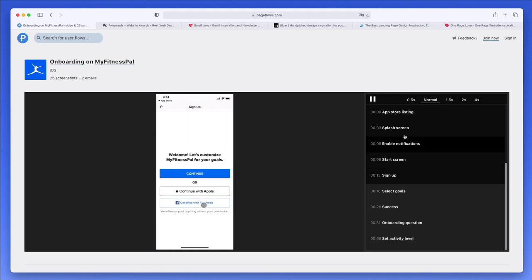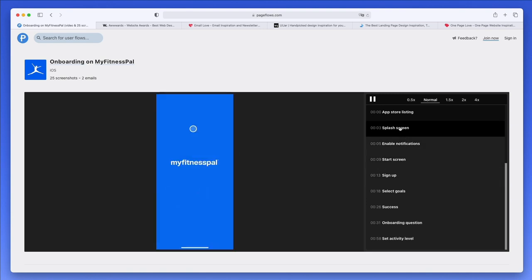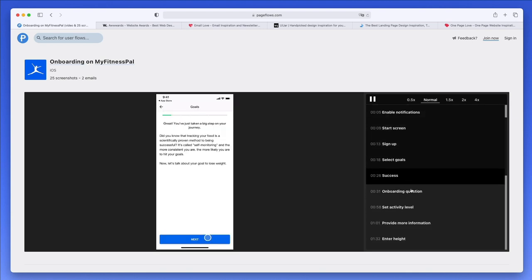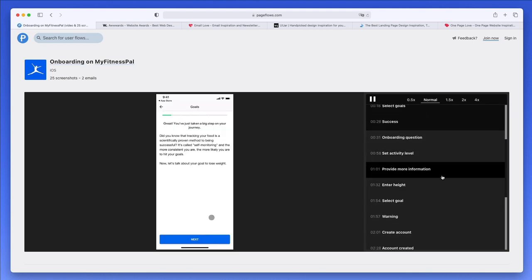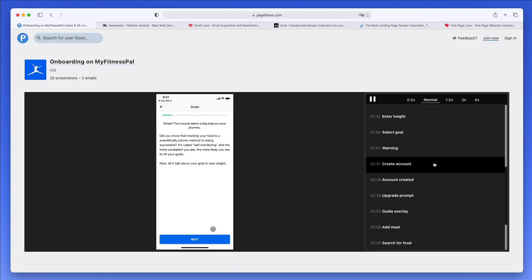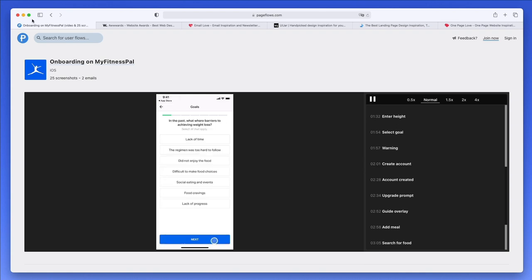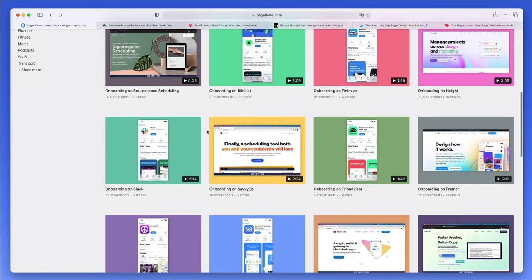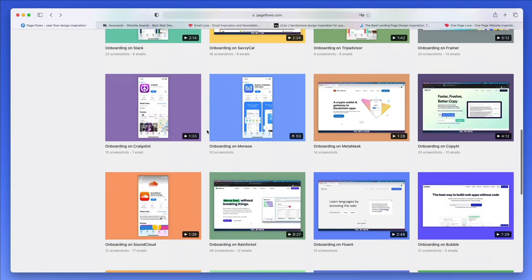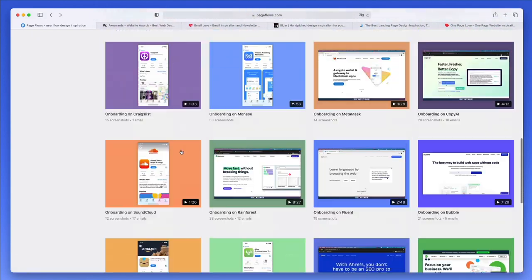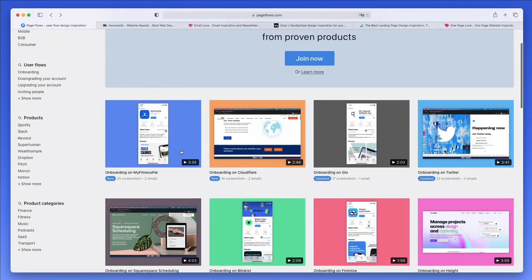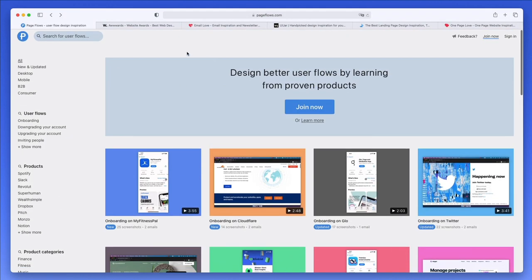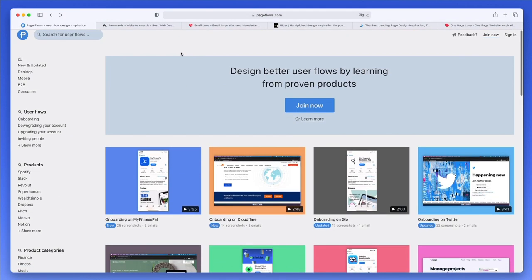You can literally look for the splash screen moment or the success screens or anything else that you can find over here. There's plenty of inspiration for both web and also mobile apps, so definitely a really cool design website to check out.